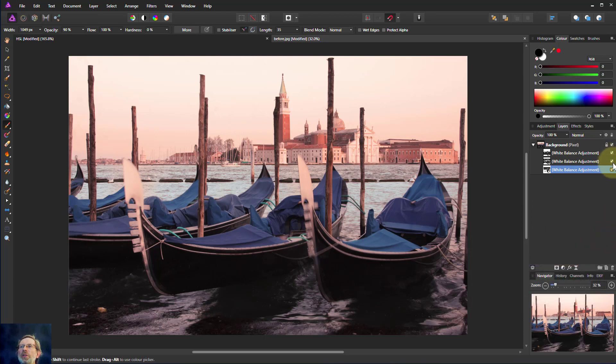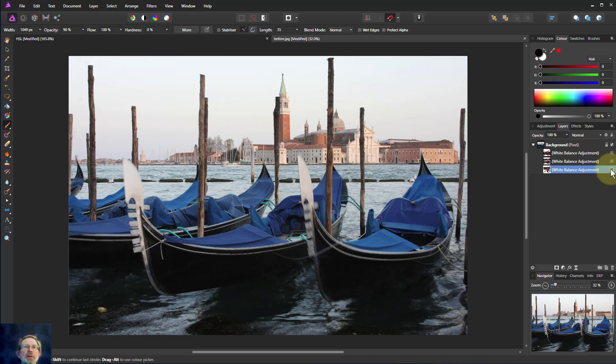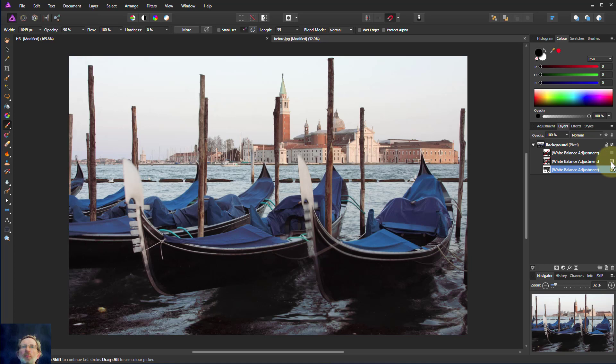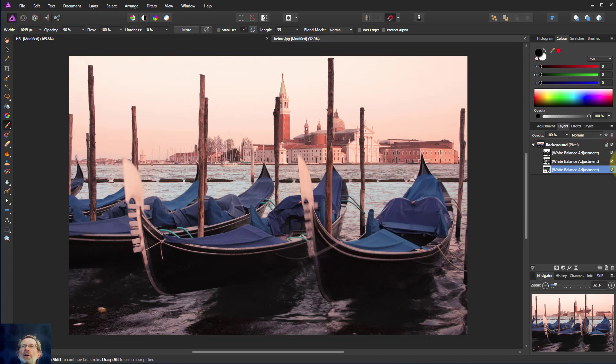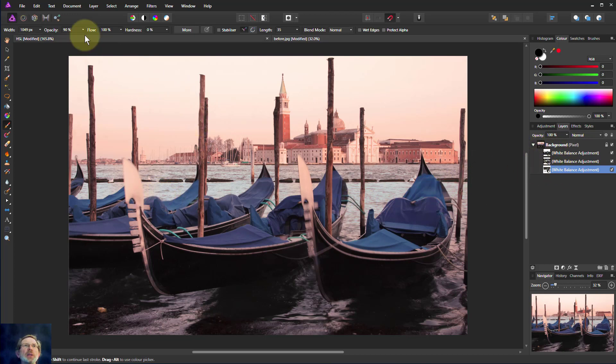So now if we just take those off one at a time. Here's the original again. Then we put in a bit of colour into the shadows just a bit. Then we put some more into the midtones and more again into the highlights. That's a lot. A lot more colour but more of an evening tone to it.